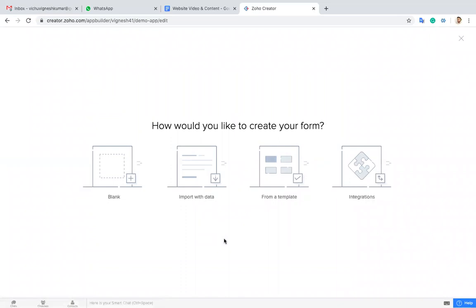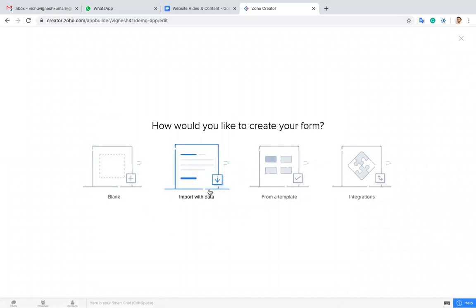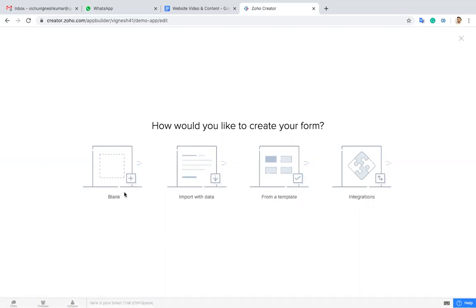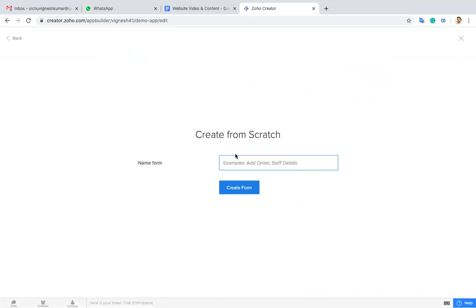Here are all the four different options which are available when you're going to create a form. First of all, blank form means you have to create a form from scratch. For example, I'm going to create an employee detail form.